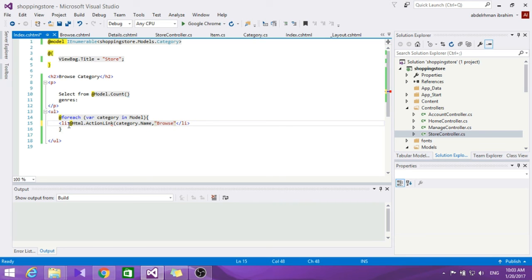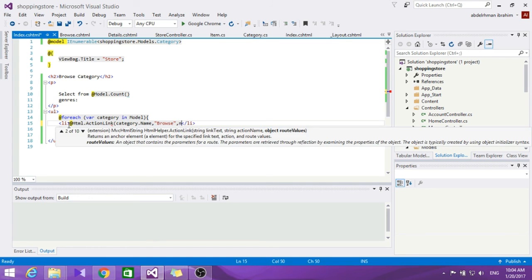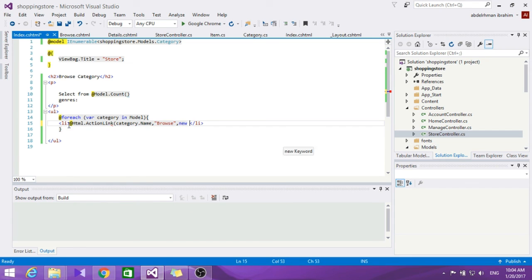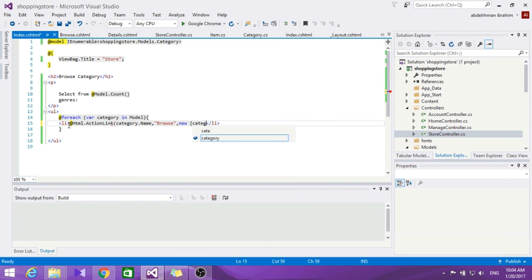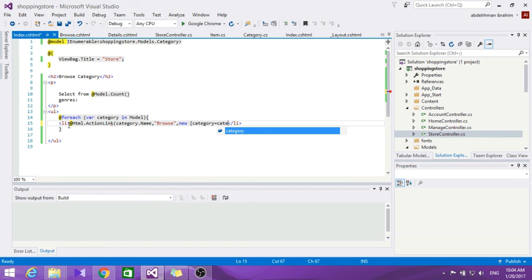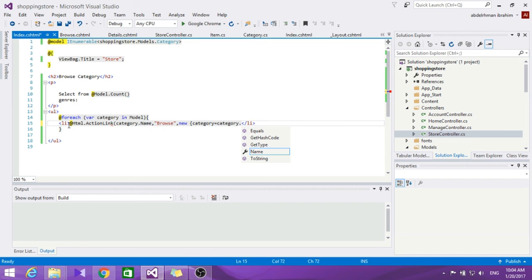And now we're going to specify the category name value. Let's put here new category equals category.name.